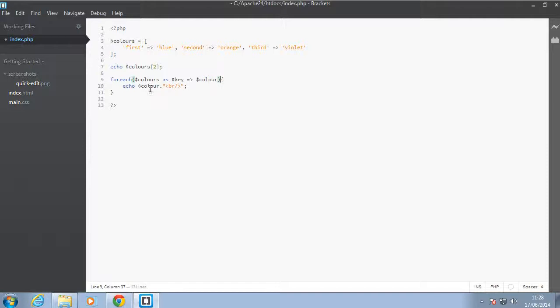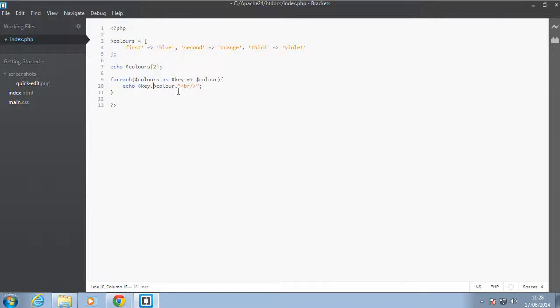Okay, so let's just echo that quickly. So I'll just say key and I'll put a dot in between just to combine them and I put a space in between them as well.